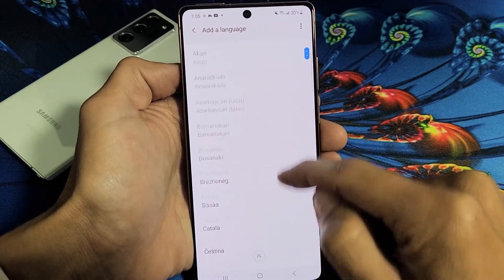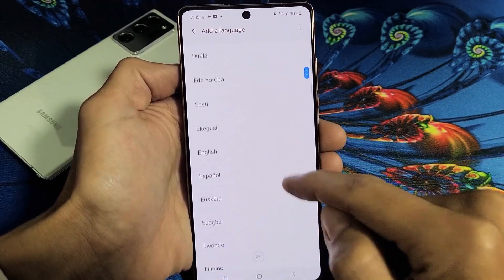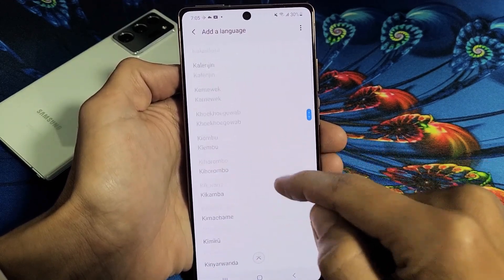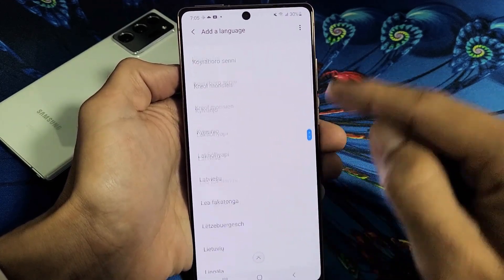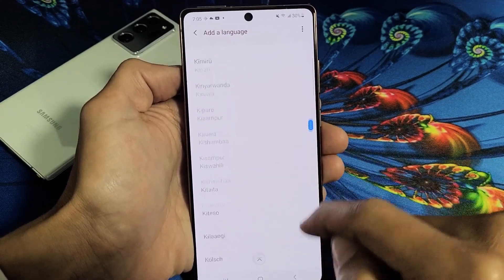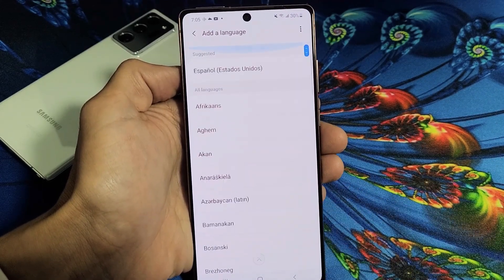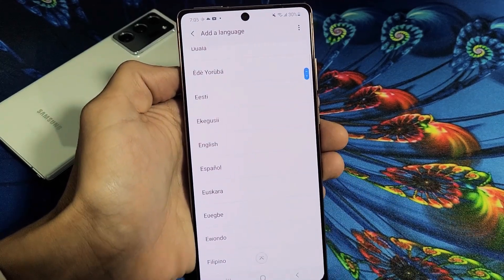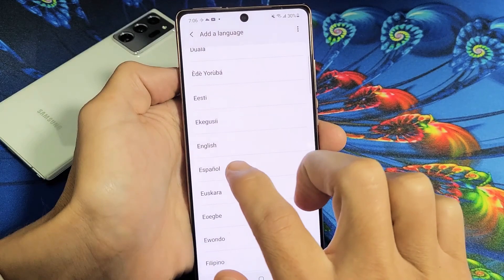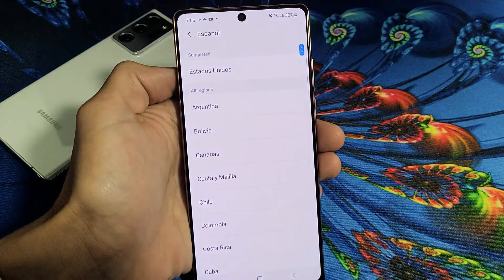Now it's going to populate with tons of other languages, as you can see — just tons of them. For example, I'll just go with Spanish here.